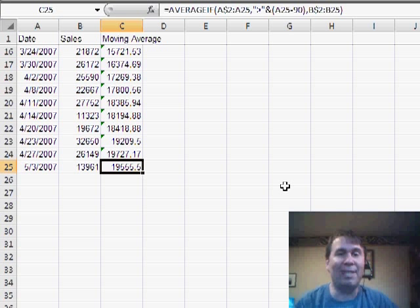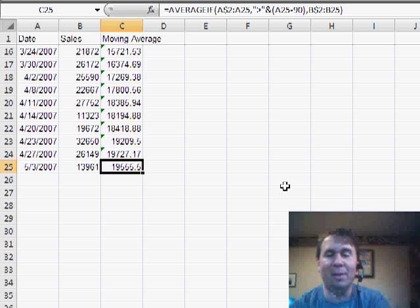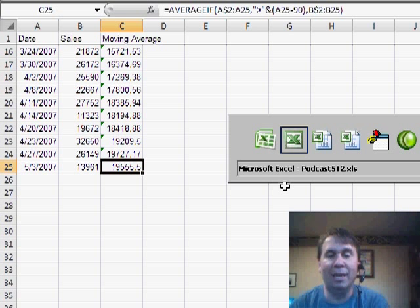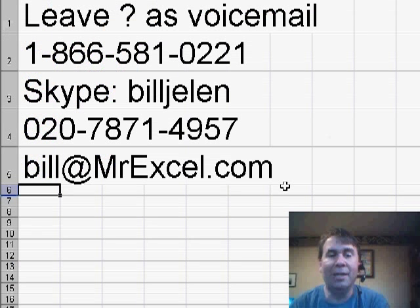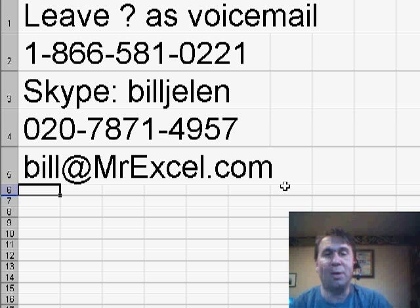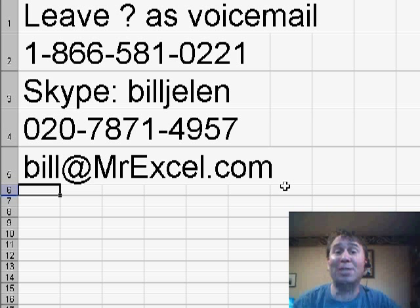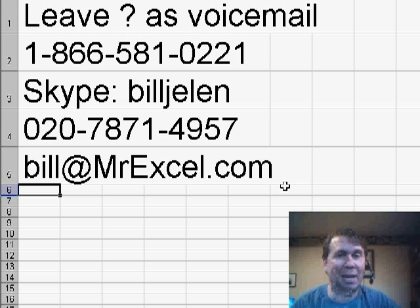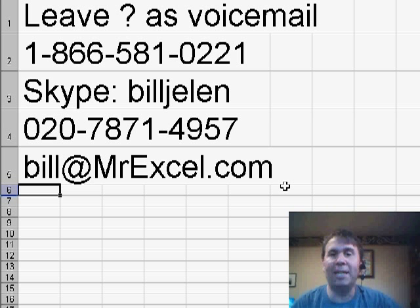Thanks to Ricardo for sending that question in, if you have a question, please feel free to get the question to us, we'll get you on a future podcast. Thanks for stopping by, we'll see you next time, for another netcast from MrExcel.